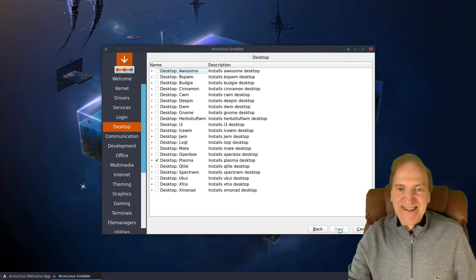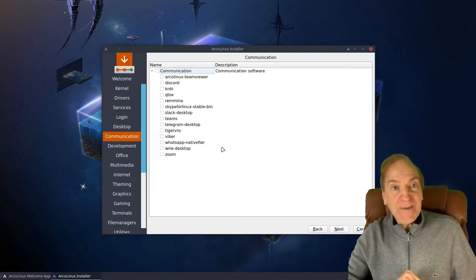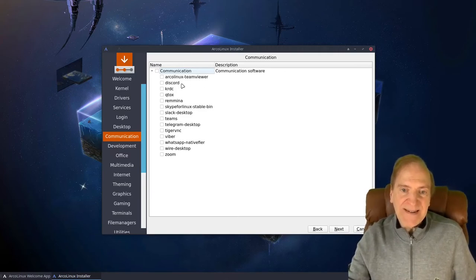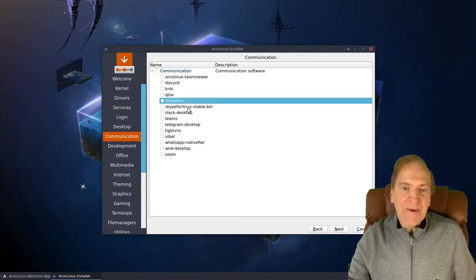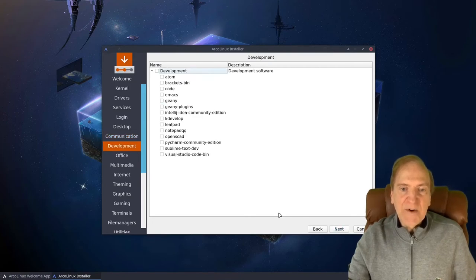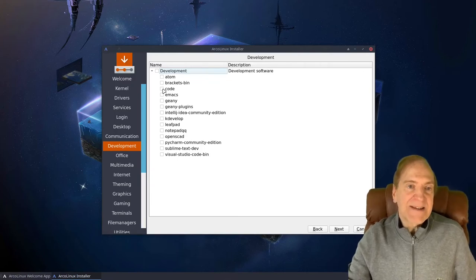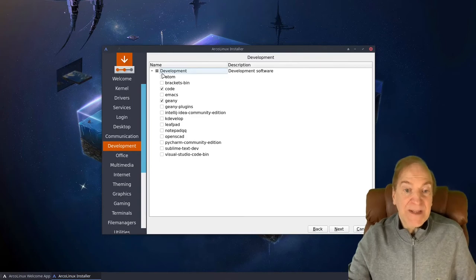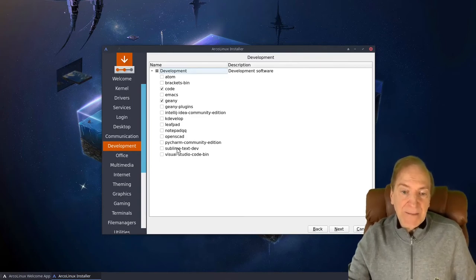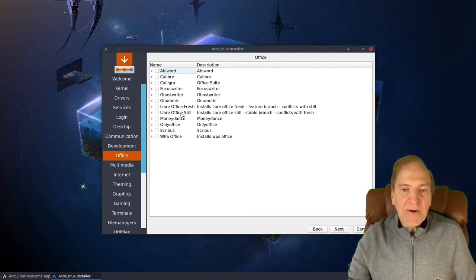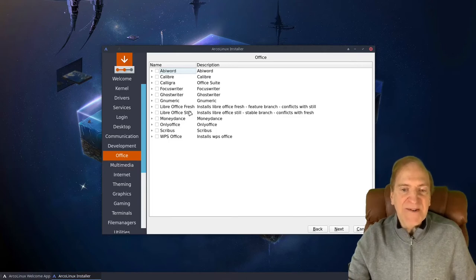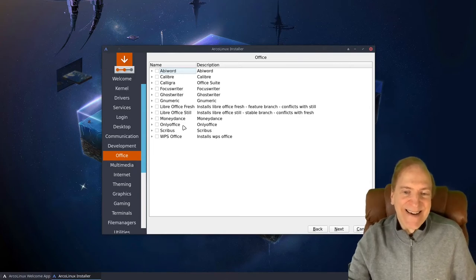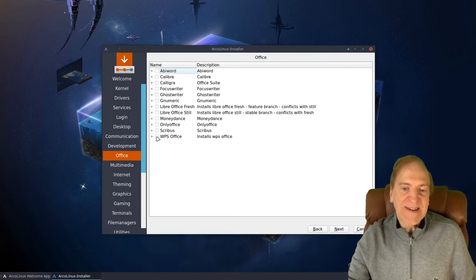Let's go ahead and select the Plasma desktop and hit next. Now we can choose communication apps — things like TeamViewer, Discord, KRDC. I'd probably choose something like Ramina and move on. For development, there's a great selection of editors. I'd go with Code, which is a fork of Visual Studio Code, and maybe Geany — that's a great text editor. For office suites, a lot of distros include LibreOffice Fresh. Remember Fresh and Still conflict with each other. There's also OnlyOffice and WPS — I quite like WPS.